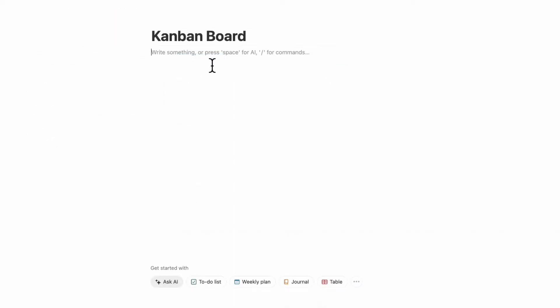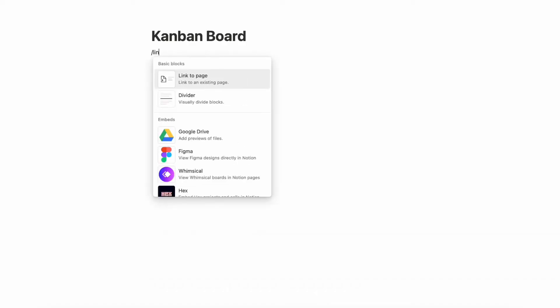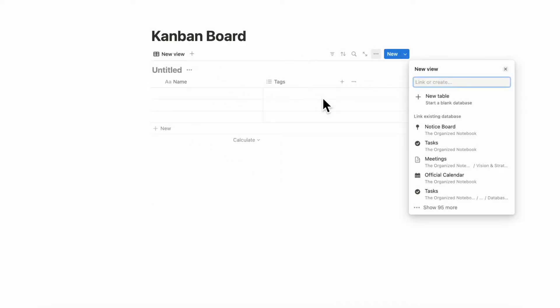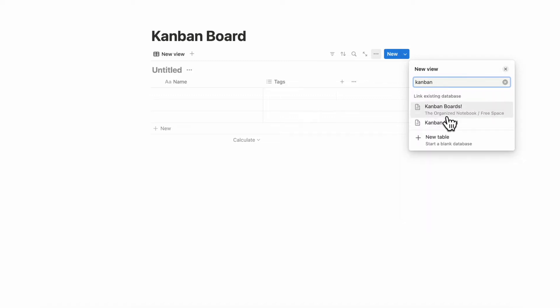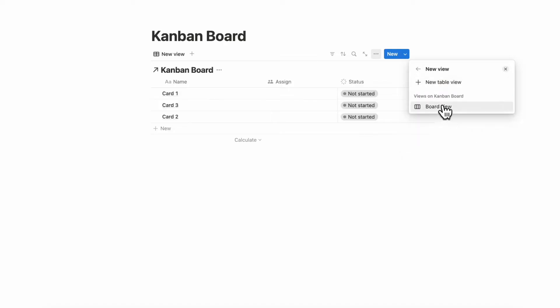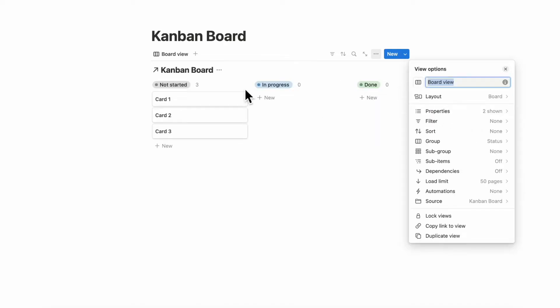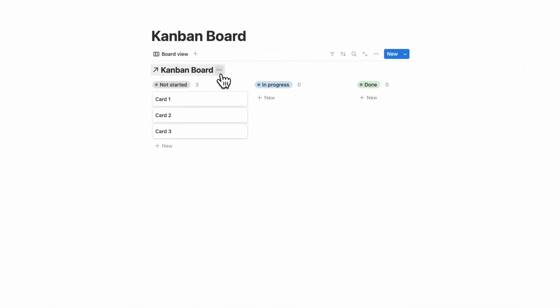Another option, if you already have an existing board view database, is to type slash linked view of database, and then you can pull up any board view database that you already created. So if we type Kanban board, you can find one already created and click board view to get a Kanban board this way as well. But this only works if you already have an existing board view database.